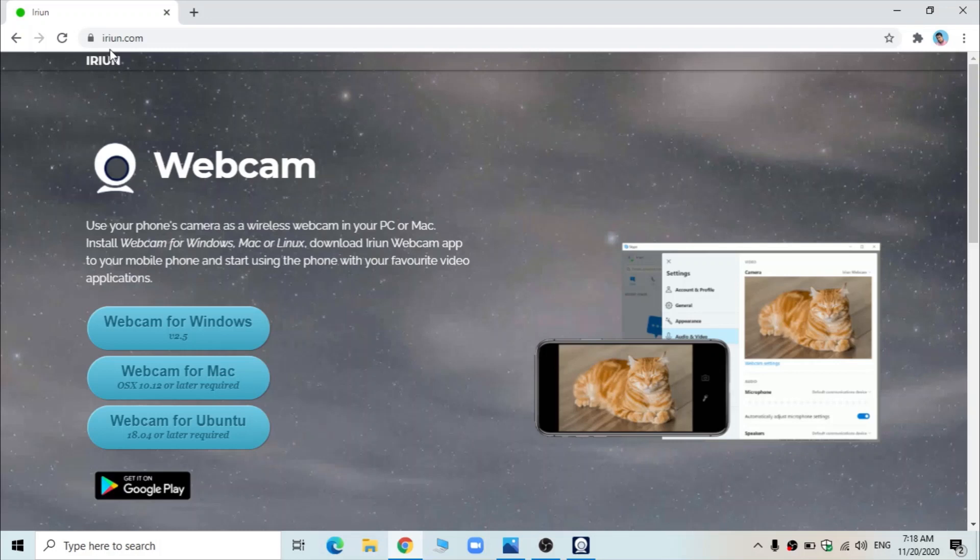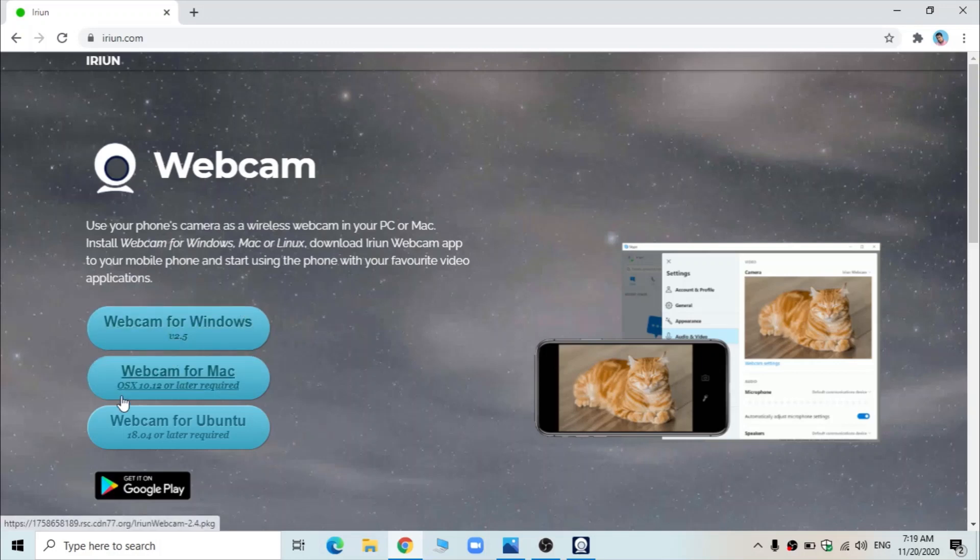So in IRIAN.com website, you get the option for downloading webcam for your Windows. You can click on this and the file gets downloaded on the left side bottom. You can open the folder, run it and install it.